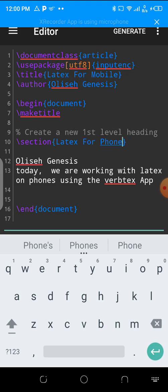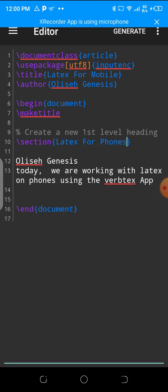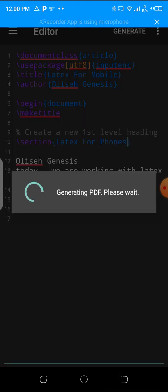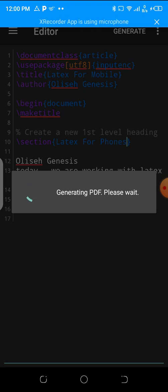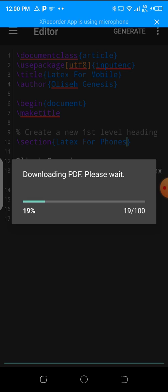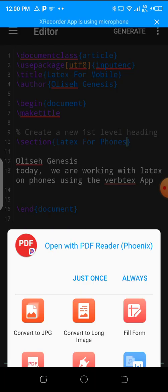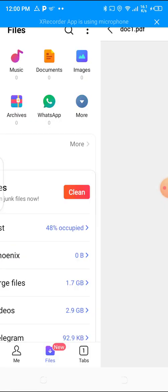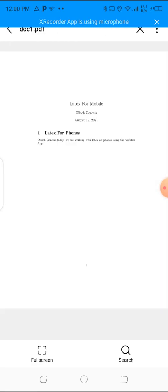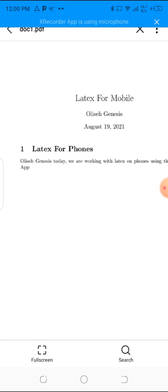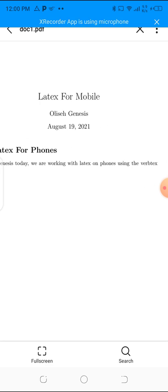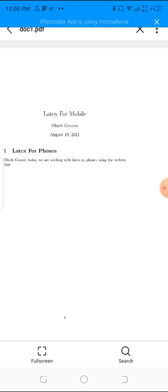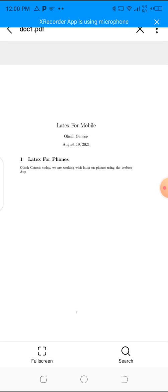Then I generate my PDF. It will say generating, please wait. LaTeX for phones, some beautiful work like this one. You see, you could use this app to do a lot, your classwork. LaTeX makes it perfect.